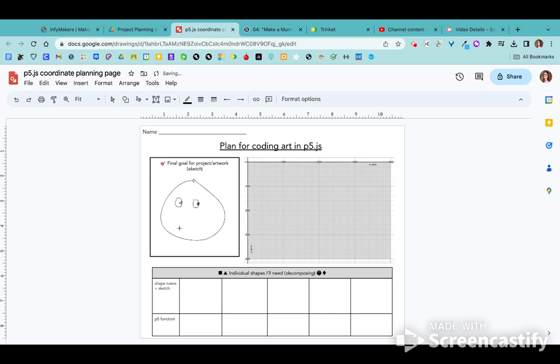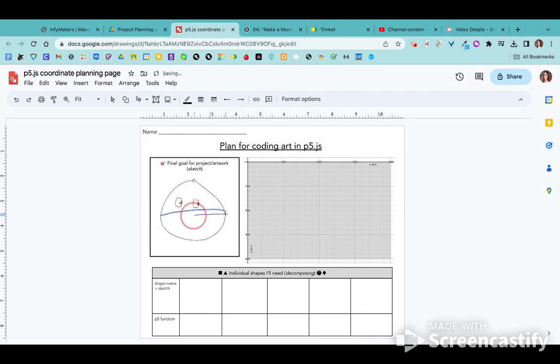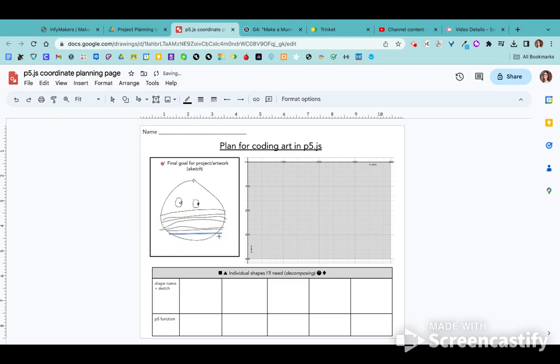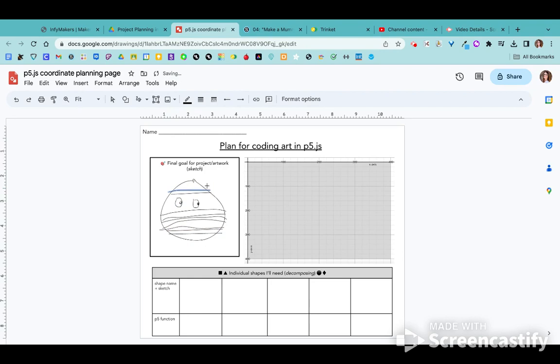And then because it's a mummy, somehow I'm going to try to create the wraps in my project. So I will sketch those in. This is hopefully a little bit easier on paper, but that's the basic idea. Just a kind of a sketch of what it is you're going to attempt to create with code.